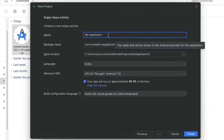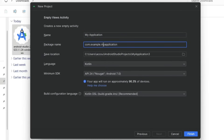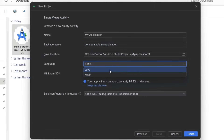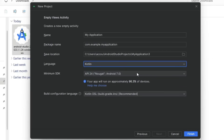Click Next, then give the project a name — for example 'My Application' — and provide the package name. Select the save location, then select the language: Java or Kotlin. I am selecting Kotlin. Click Finish.